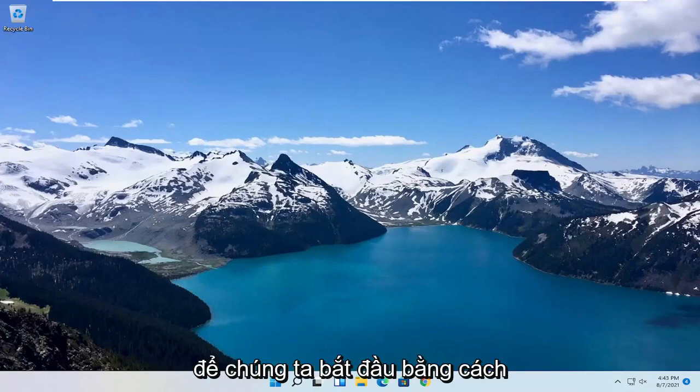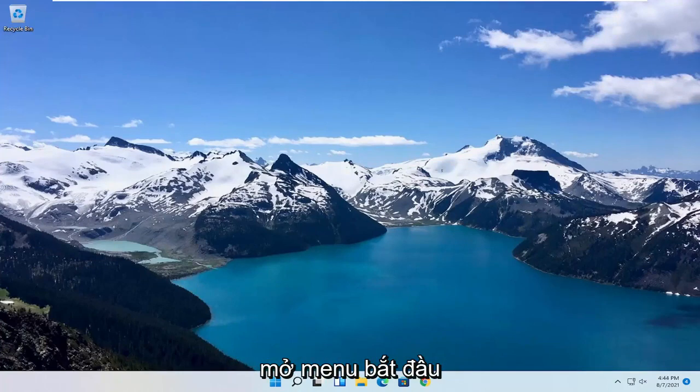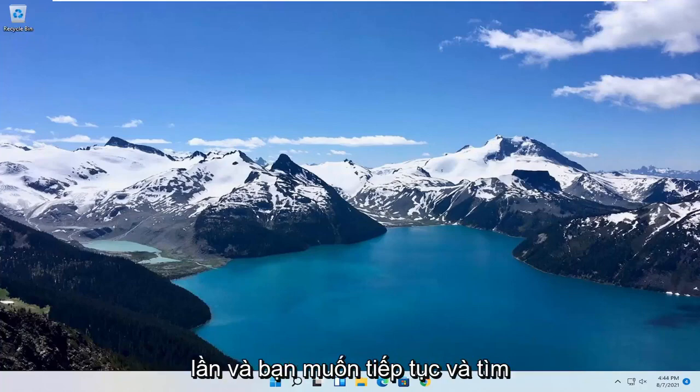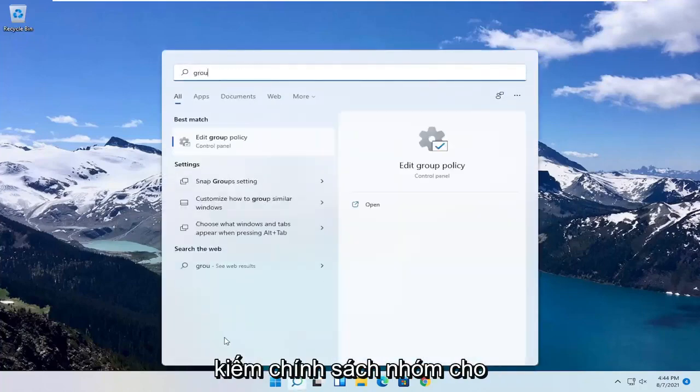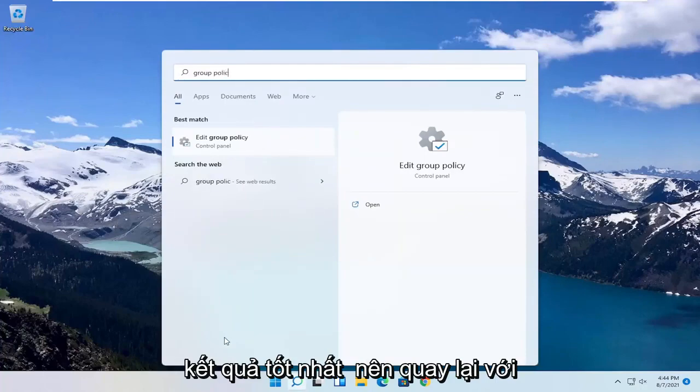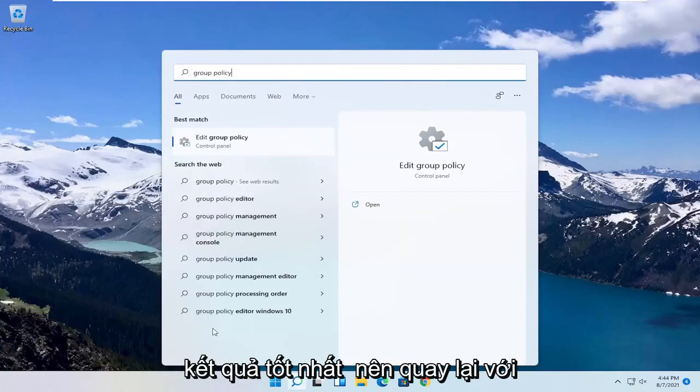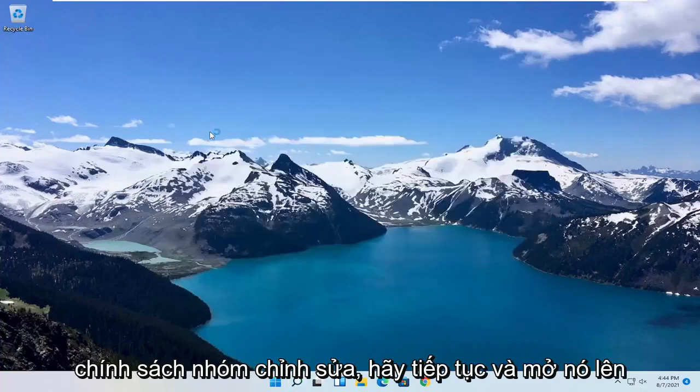So we are going to start off by opening up the Start menu. Just left click on the Start button one time. And you want to go ahead and search for Group Policy. Best result, you should come back with Edit Group Policy. Go ahead and open that up.